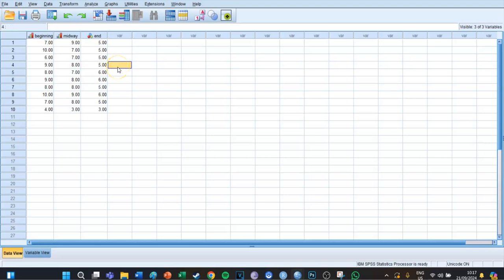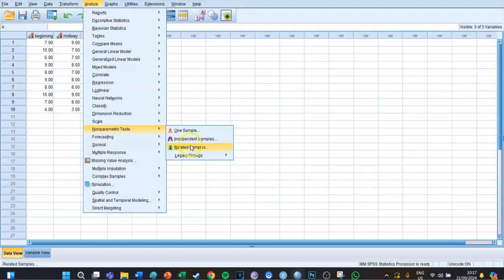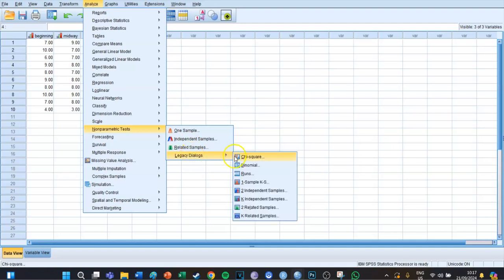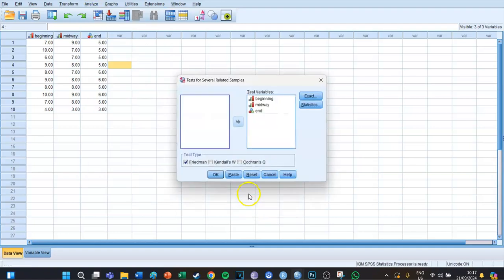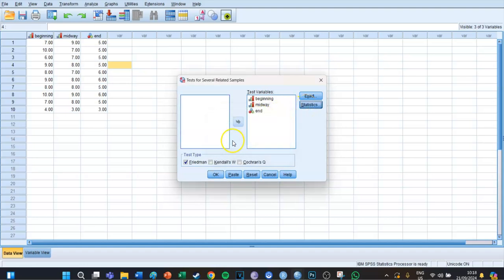To run the test, go to Analyze, Non-parametric Tests, Legacy Dialogues, and then K Related Samples. The test variables will be beginning, midway, and end. At Statistics, you can select descriptives. The test type automatically selects the Friedman test.